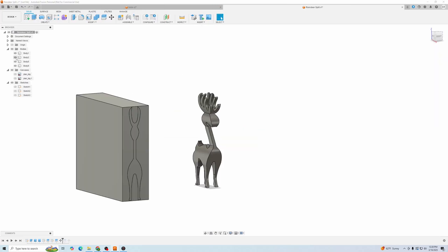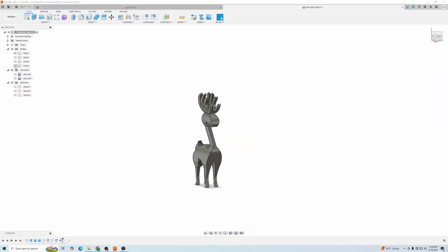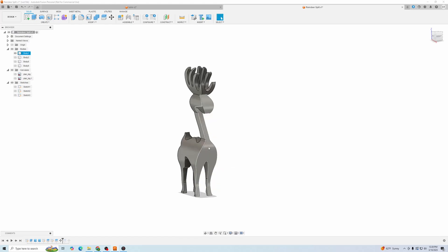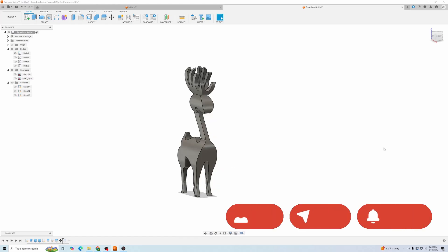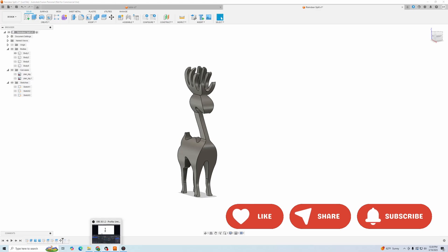We'll start simple with just a basic block, and by the end, you'll be making advanced shapes like this reindeer. If you're ready to level up your Fusion 360 skills, don't forget to like, subscribe, and leave a comment below. Tell me what tutorials you'd like next. Let's get started.